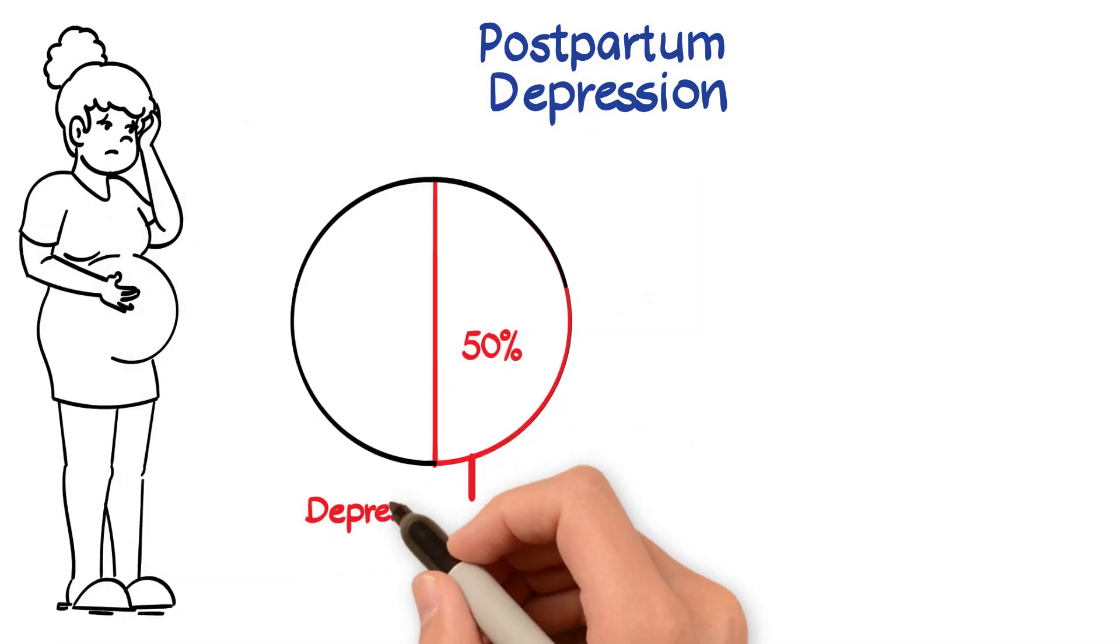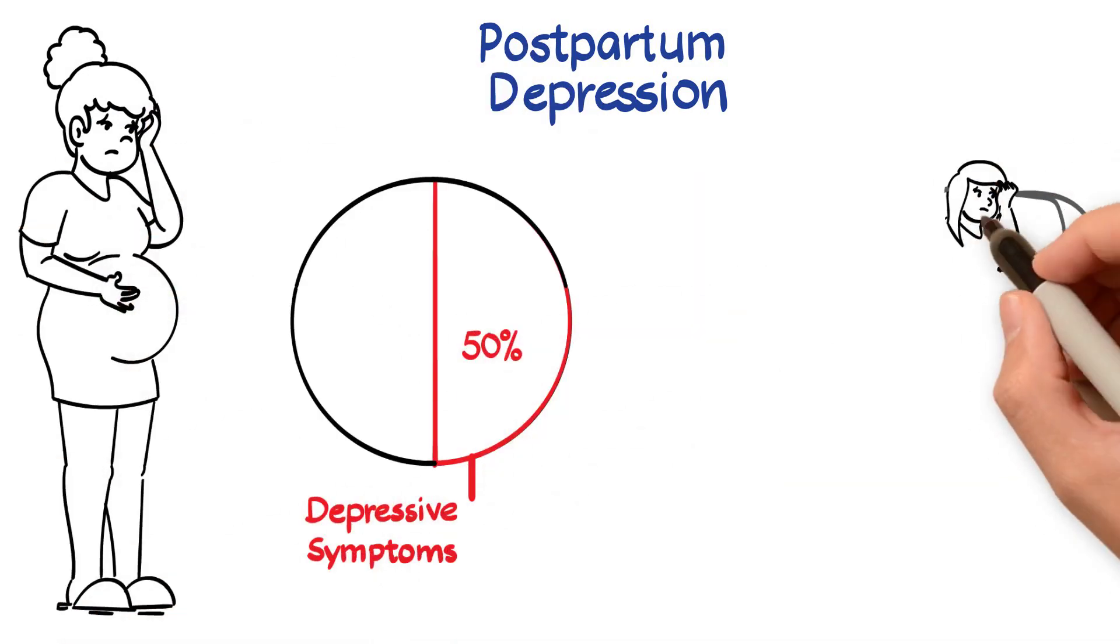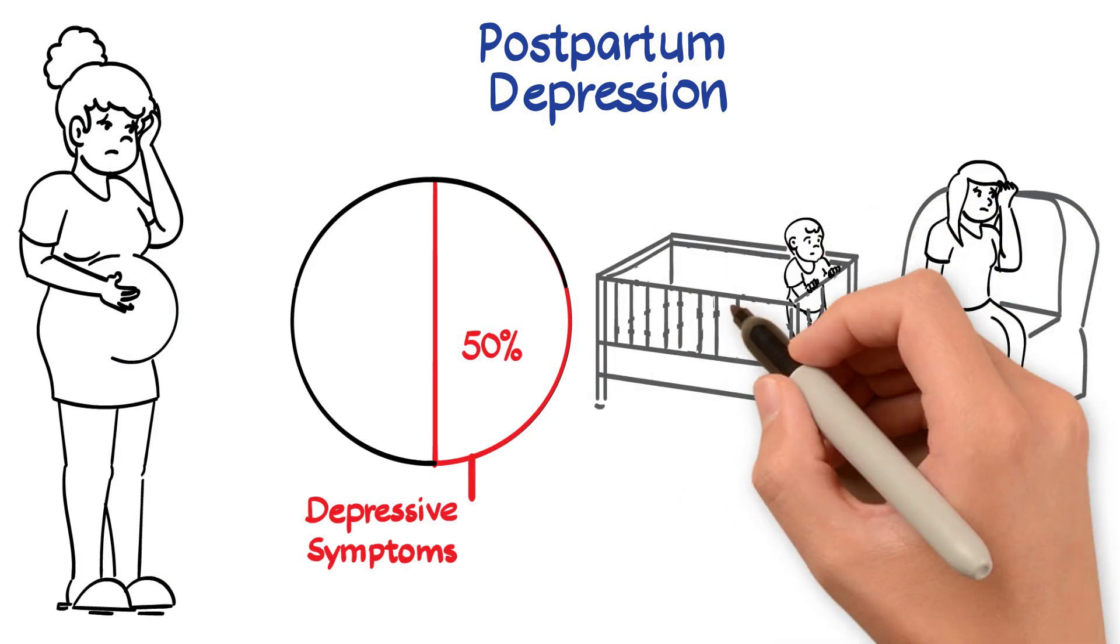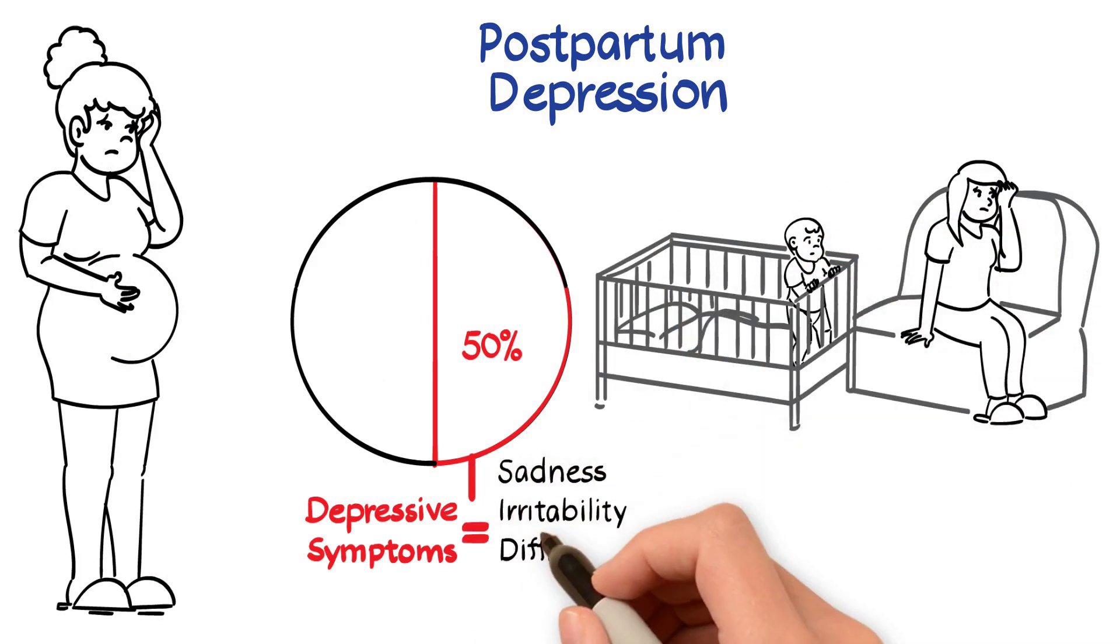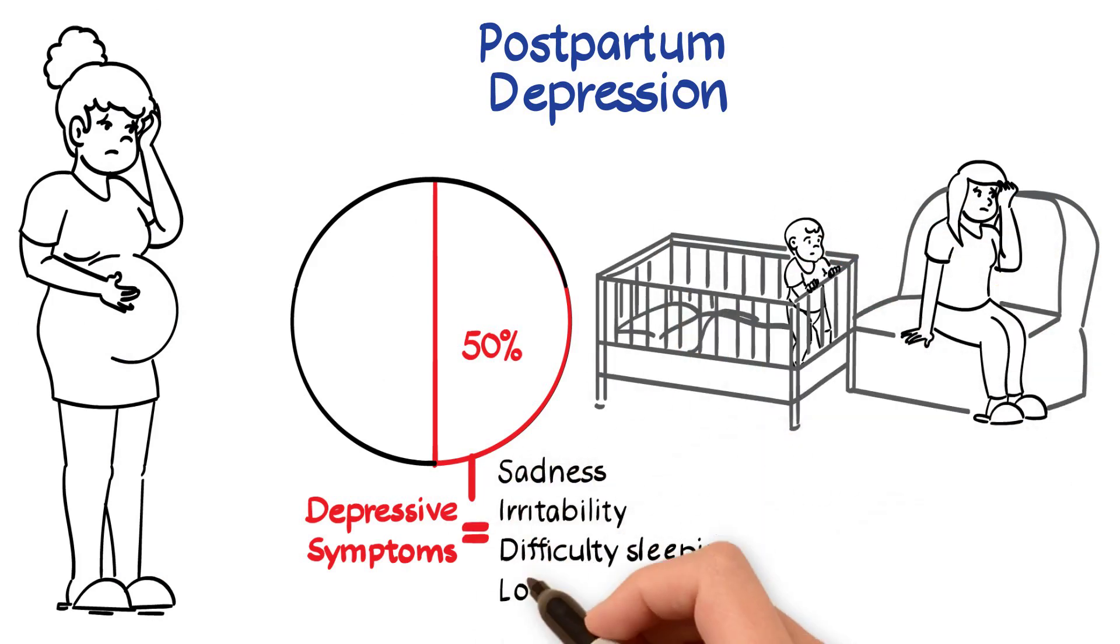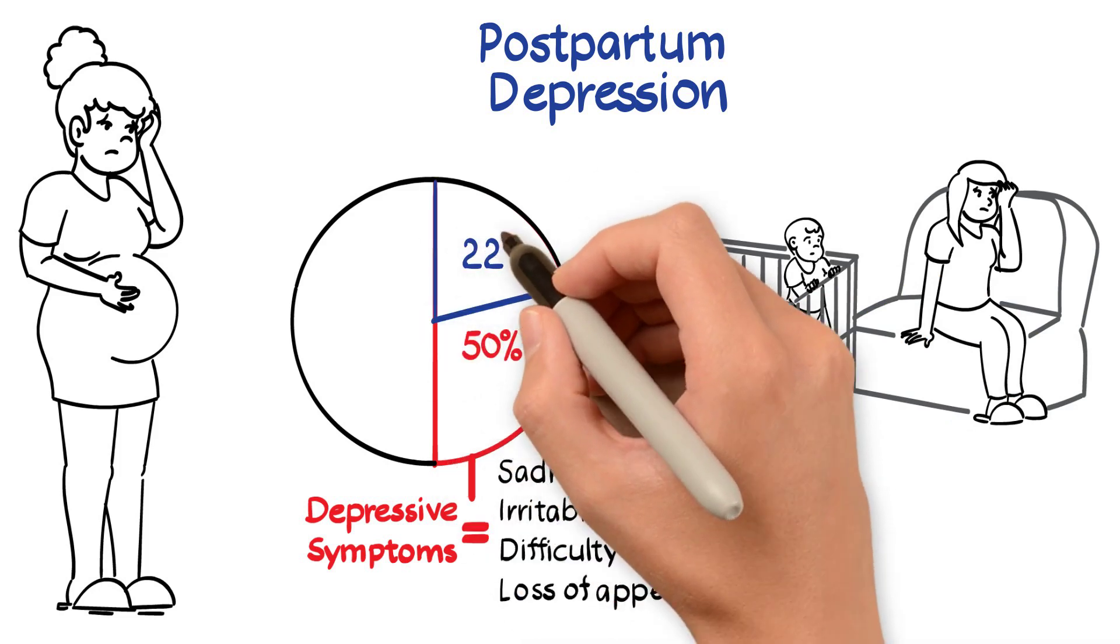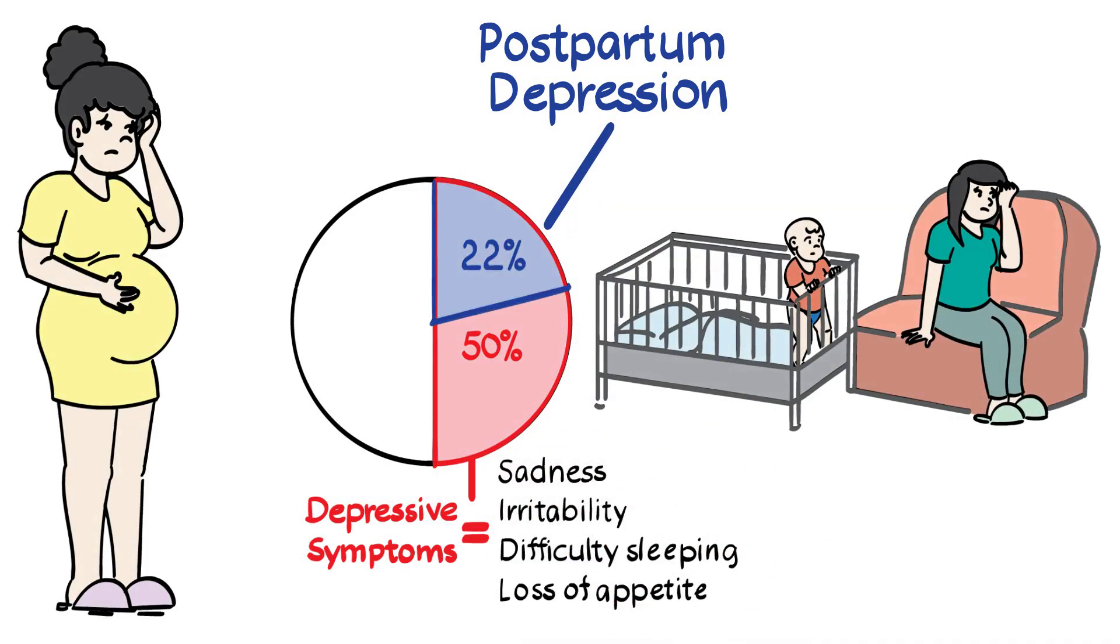After delivery, up to half of all women experience depressive symptoms, including feelings of sadness, irritability, difficulty sleeping, or loss of appetite, and 22% of women develop postpartum depression.